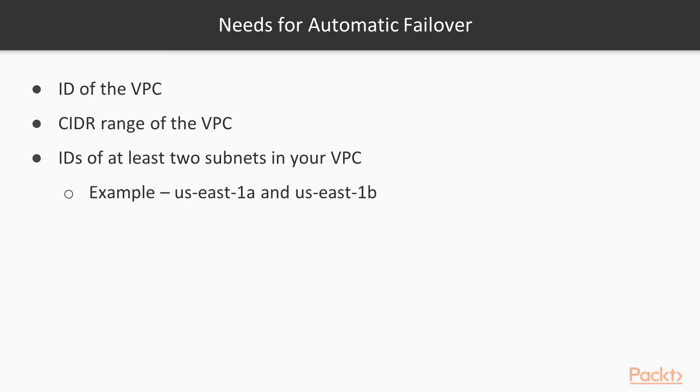We will need the ID of the VPC, the CIDR range of the VPC, and the IDs of at least two subnets in your VPC. These subnets need to be in different availability zones, for example, US East 1A and US East 1B.